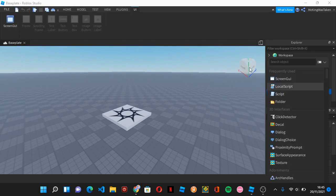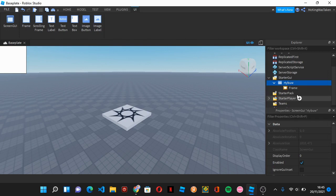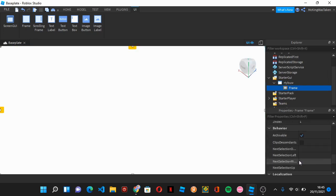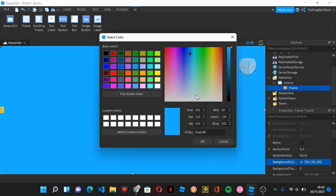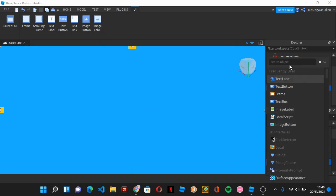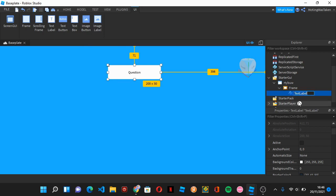The first thing we need is the GUI. Make a ScreenGui and call it whatever you want. Make a Frame and make it full size. There are a few main things you need for this to actually work. The first is a TextLabel — you can call it whatever you want, but it needs to be named exactly 'QuestionName'.